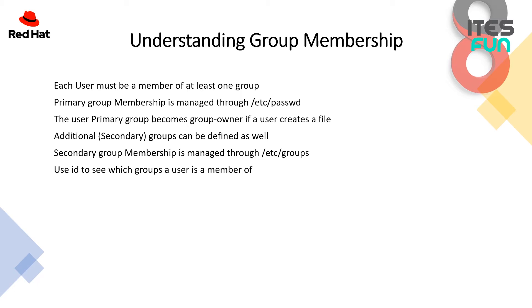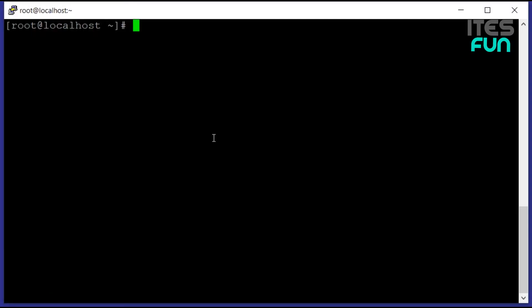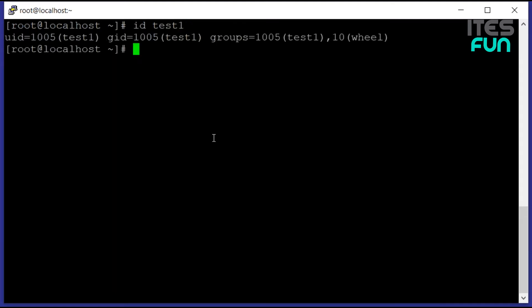Let's move to the practical overview session. If we use id on test1 which is the user, we can see the uid is set to 1005 and the group id is also set to 1005. If we can see it's having the groups like group test1 1005 and group wheel which is the group id 10.